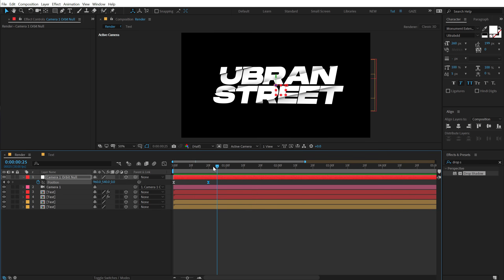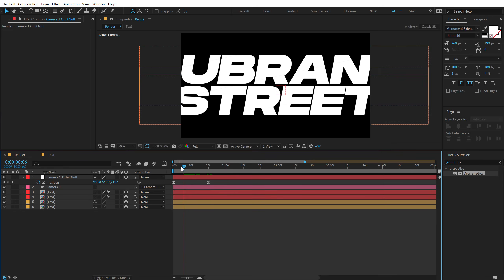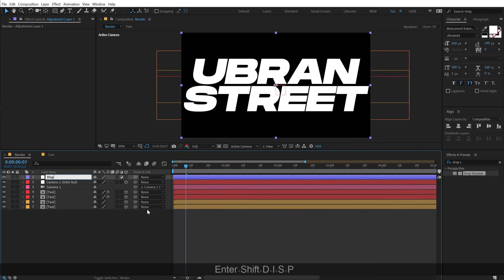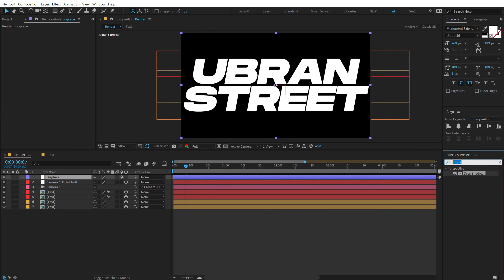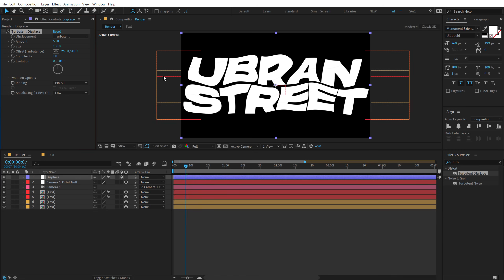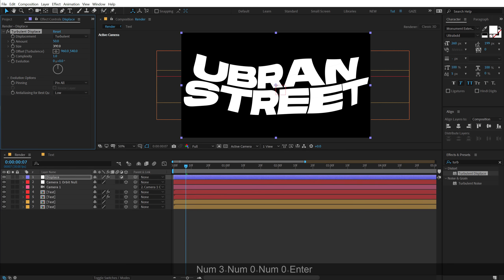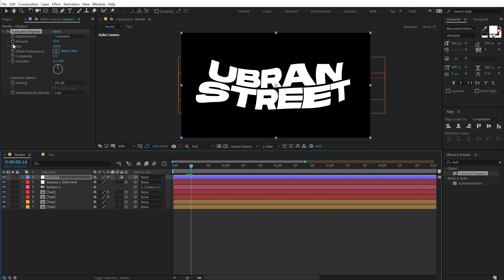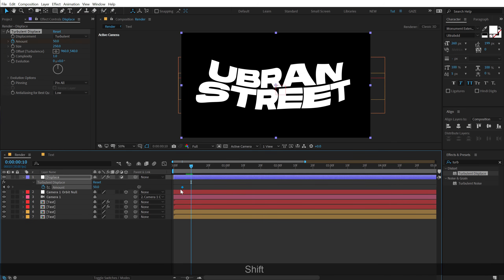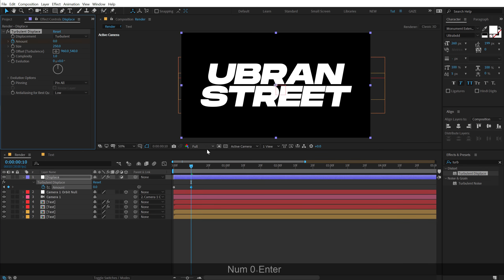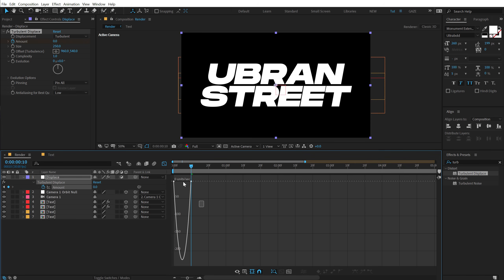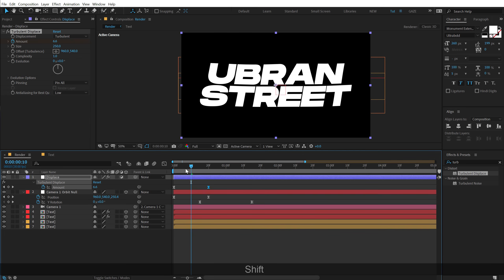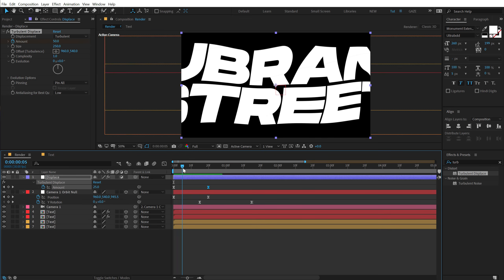Looking pretty nice at full resolution. Now I'll create a new adjustment layer, call it 'Displace', go into Effects & Presets, search for 'Turbulent Displace', and apply it. Increase the size to around 250. Go to around 10 frames, create a keyframe on the Amount, pull it back to the start, and set it to zero. Hit F9 and adjust the graph — a subtle displacement that looks pretty cool.